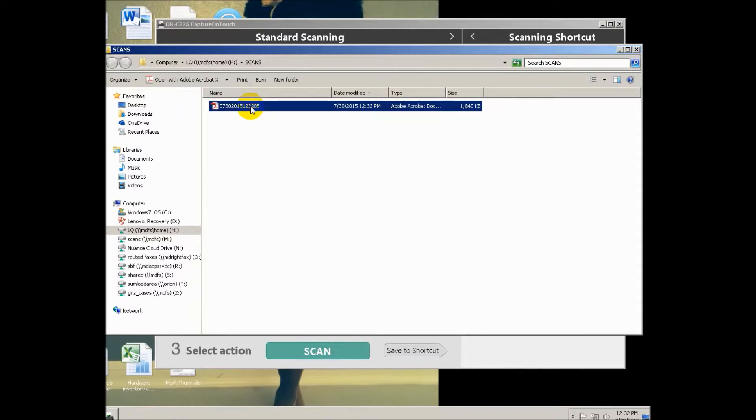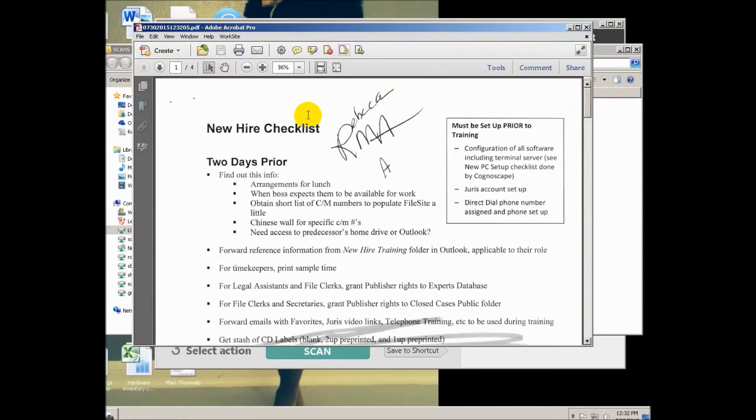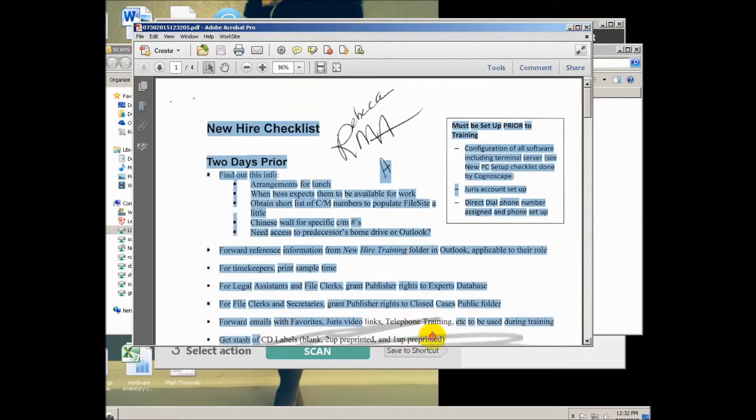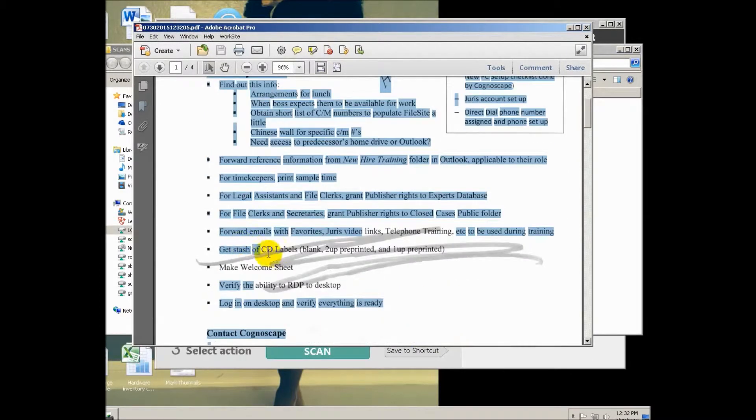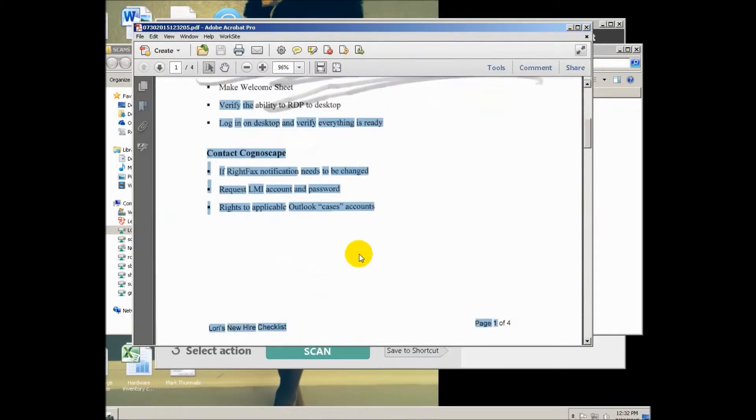I'm going to open up this PDF. And you can see that this PDF has got text layer. Some of it is covered up with this, so it doesn't know what to do with that. That's very typical.